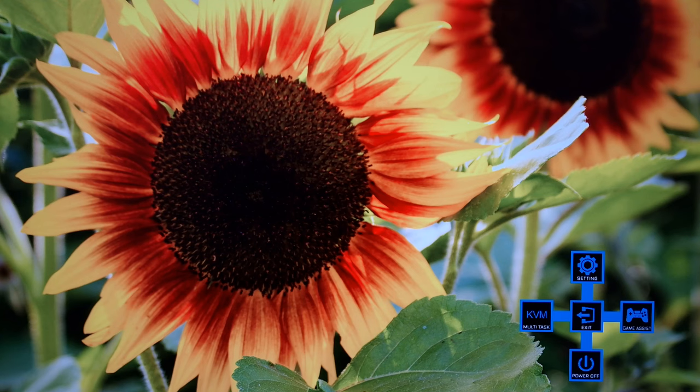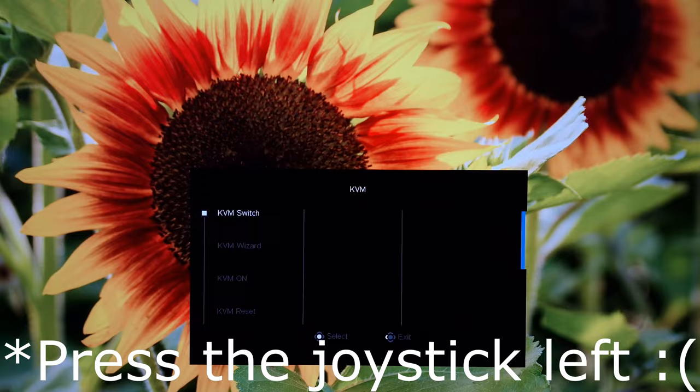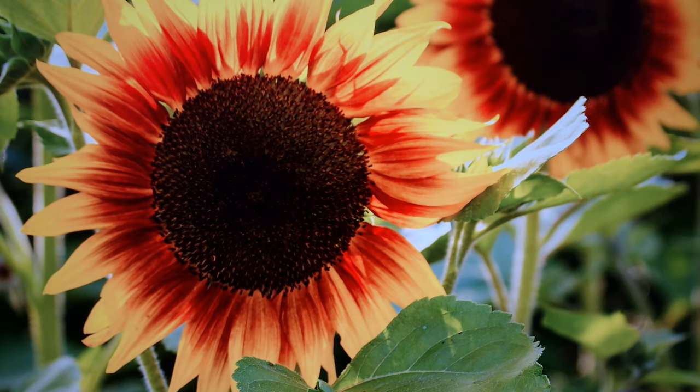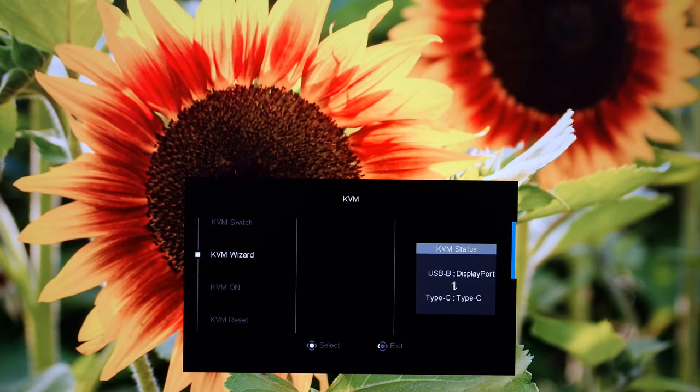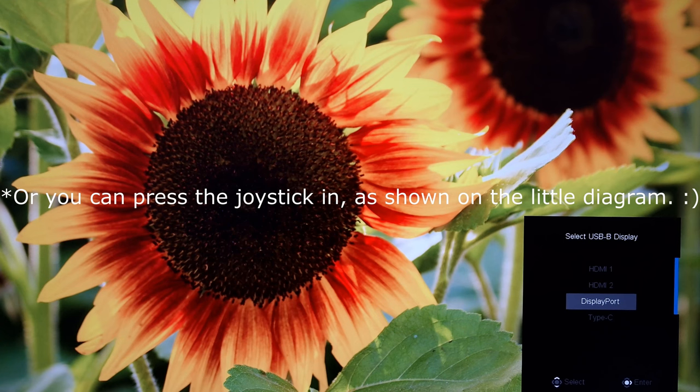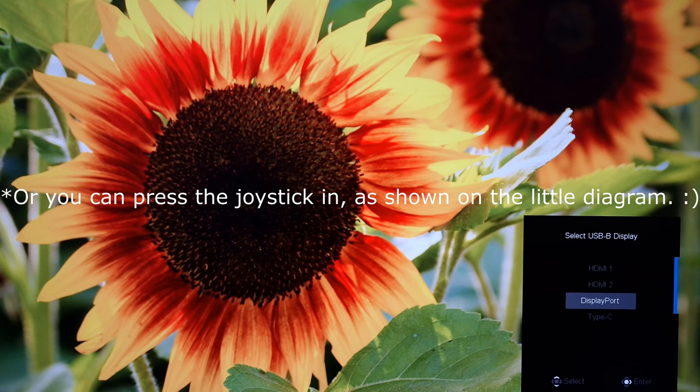If you press the joystick in you'll see this little quick menu comes up, press the joystick right to access KVM multitask, and you can access the switch that way if you want to as well, by then pressing the joystick right which is select, and you can set it up with the KVM wizard, and again I press the joystick right to get further into the menu or enter.